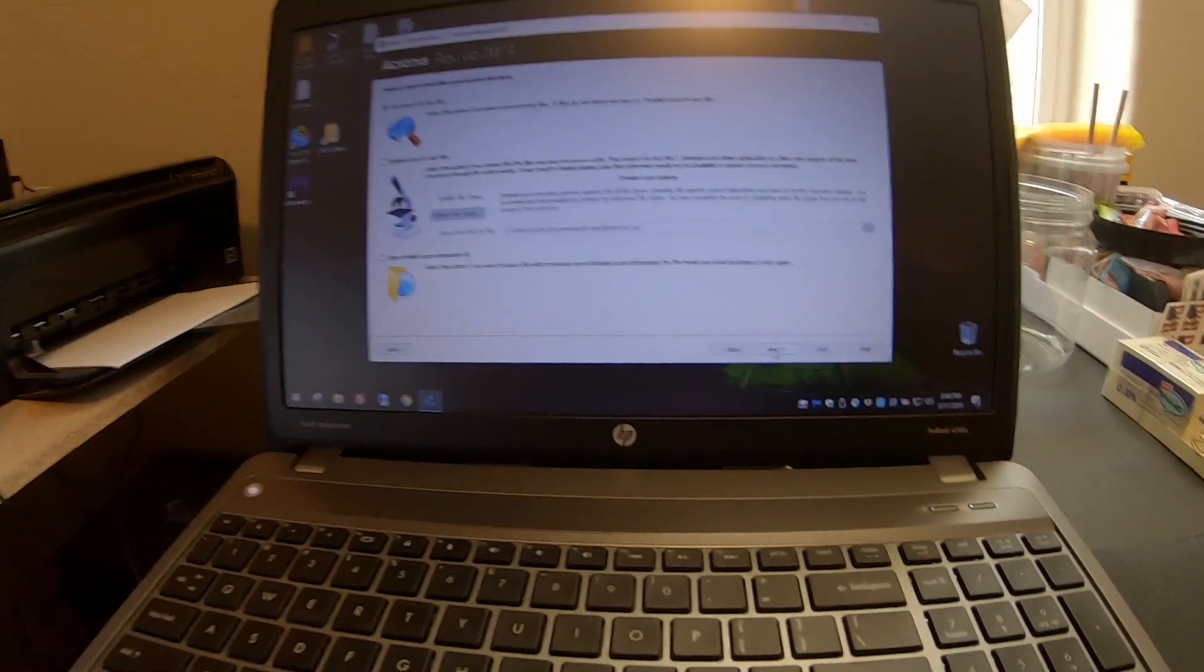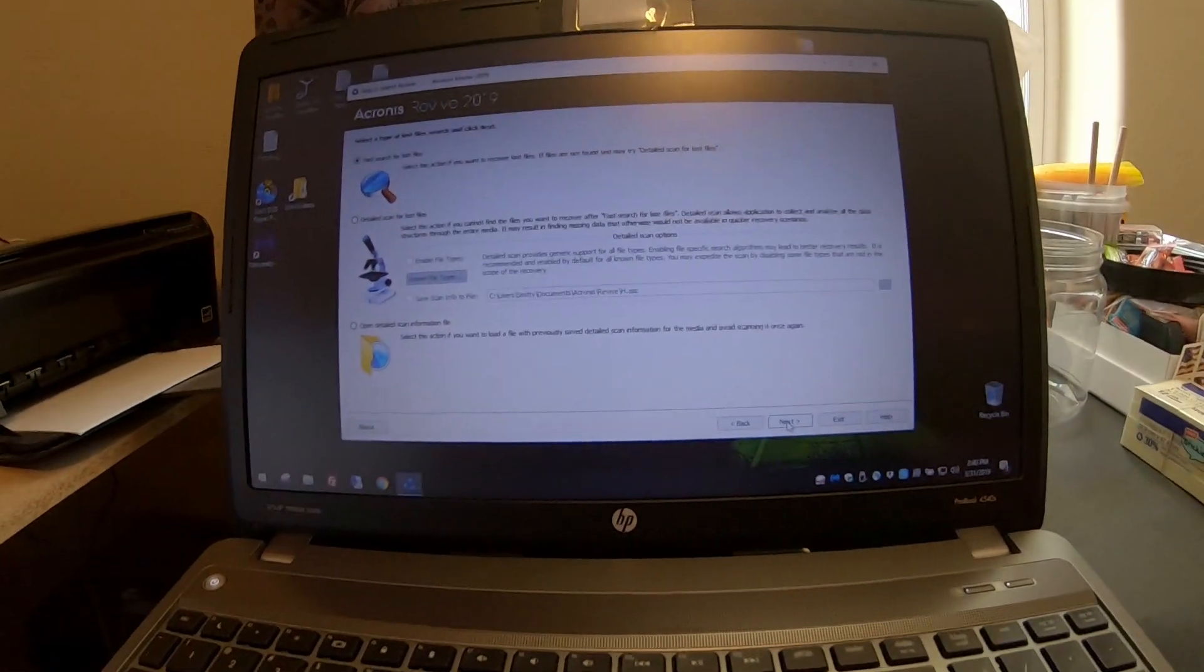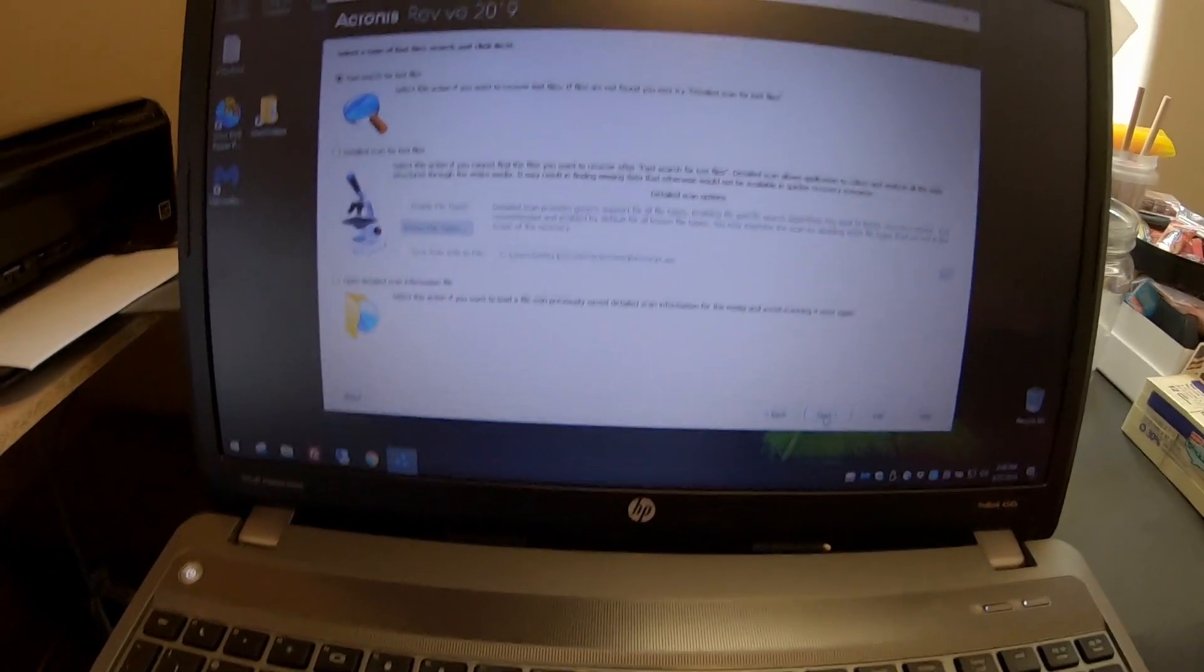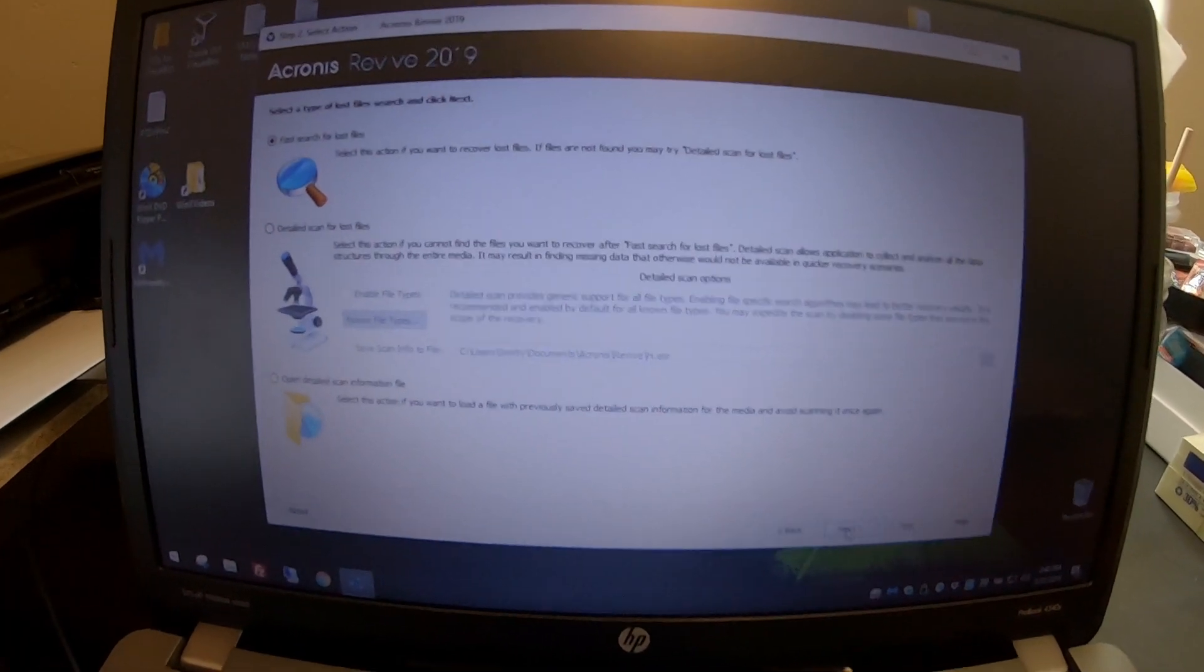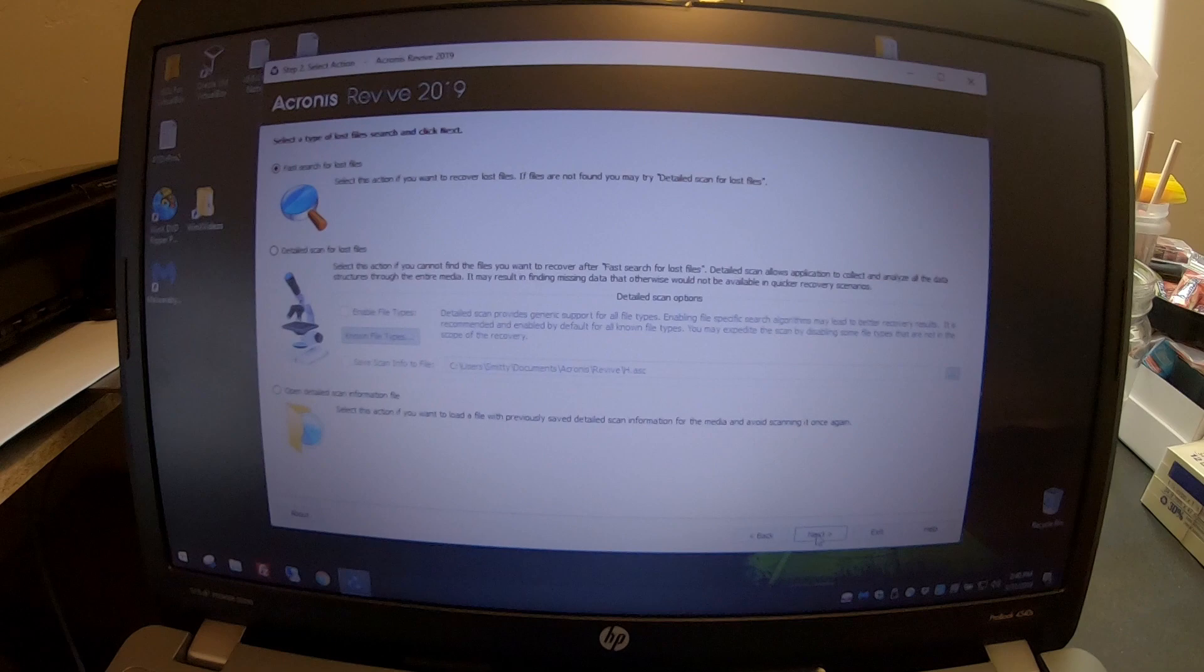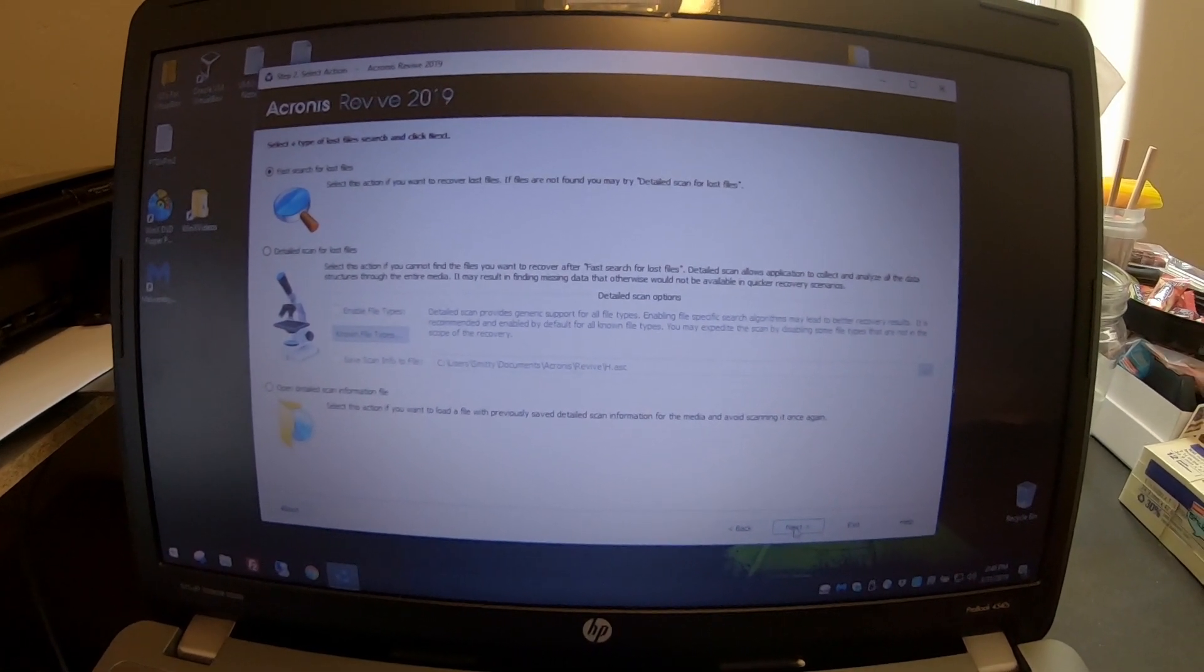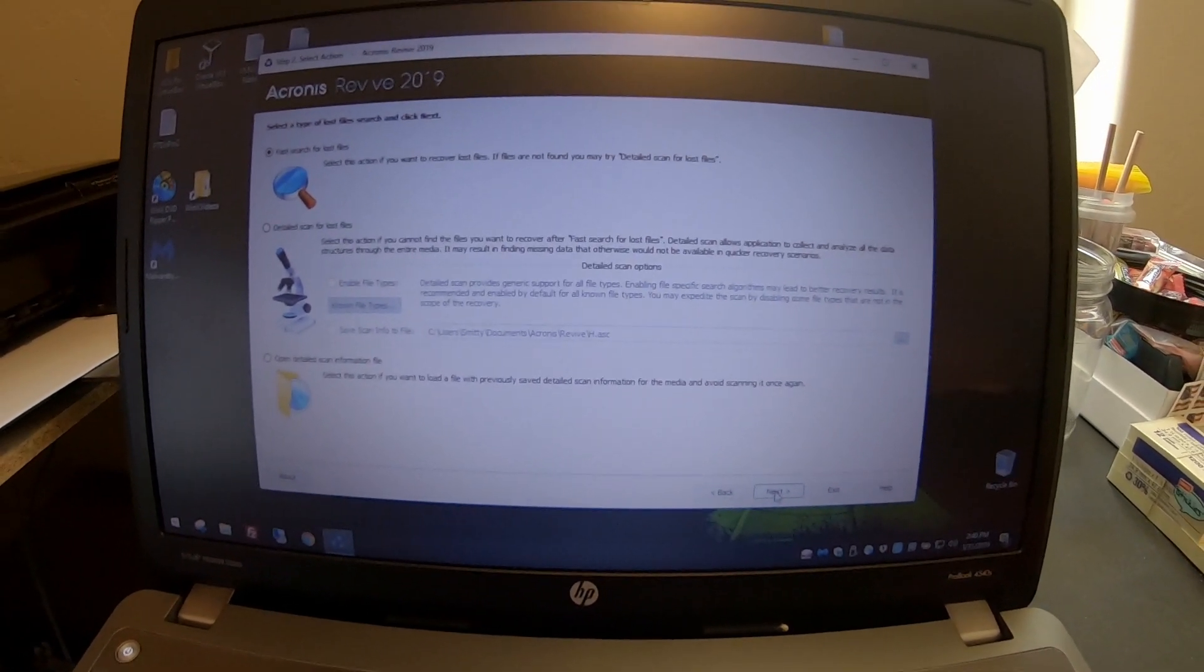Got her Windows reloaded, got that all set up, and then I ended up purchasing Acronis Revive in hopes to try and recover those files.